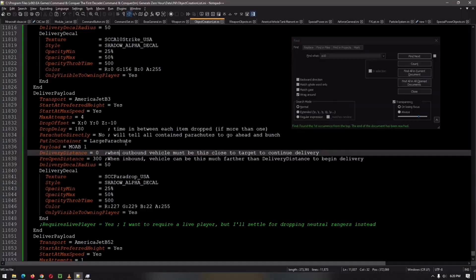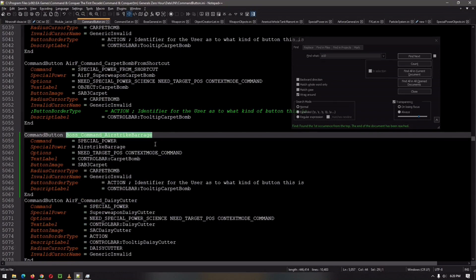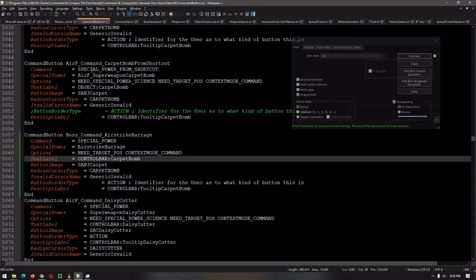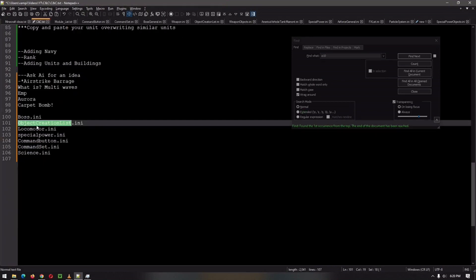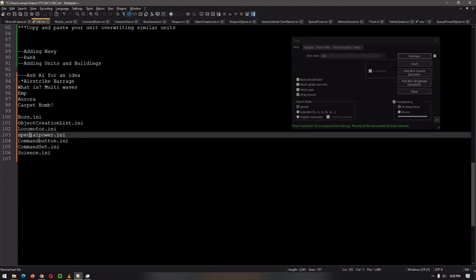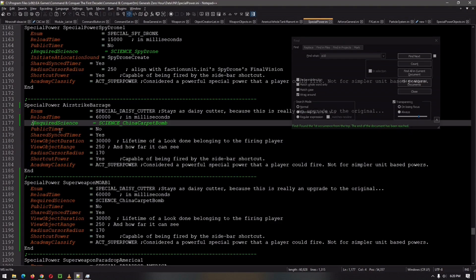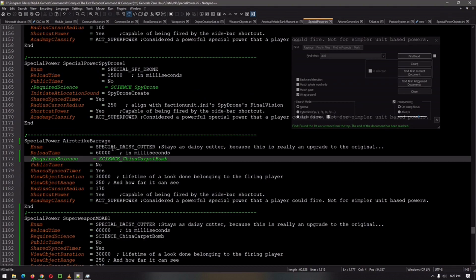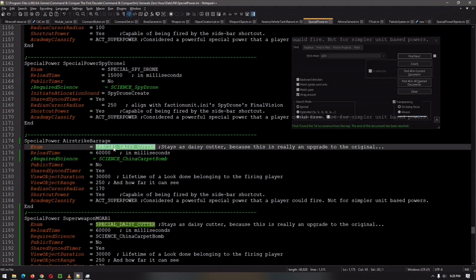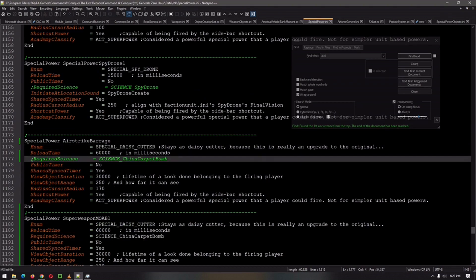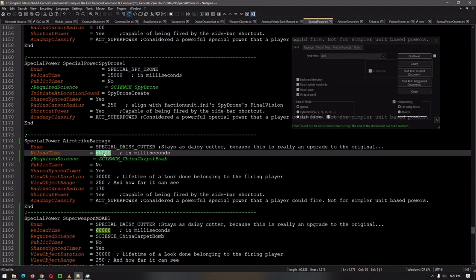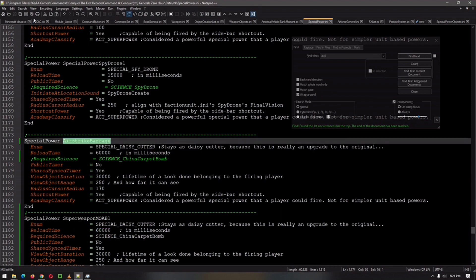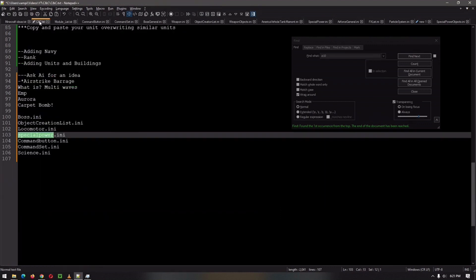All right. So I did just show you that it did work. But let's see what I did. So in the next, after we have everything set up, we are going to go into the specialpower.ini. And we are going to copy over anything. In this case, I copied over the daisy cutter. Put a semicolon there to take away the science required. We'll add that later if need be. I put down the reload time so it can be all. And then we will go on to our next step.